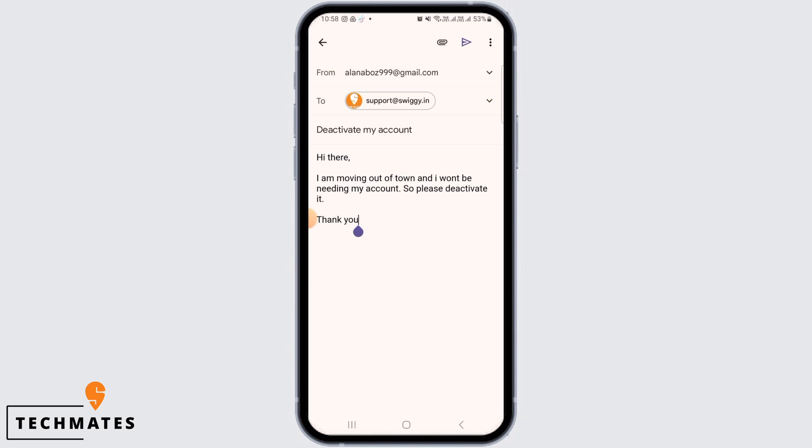So after composing your mail, you can simply tap on the send button. And after this, Swiggy support team are going to contact you quickly and then help you delete your account. And that's it for this video.